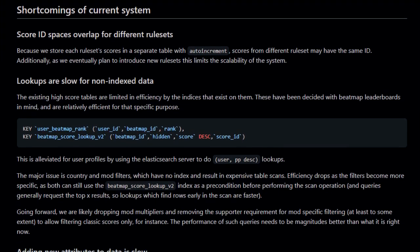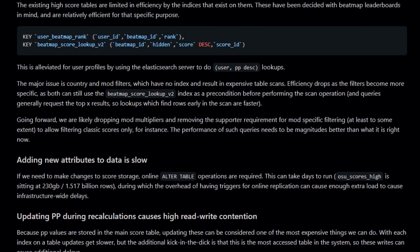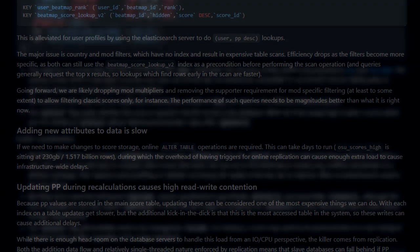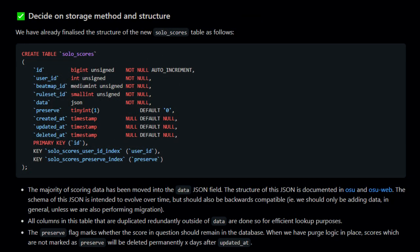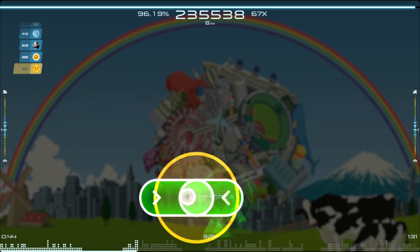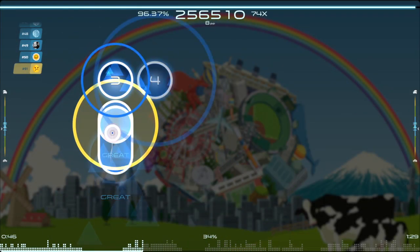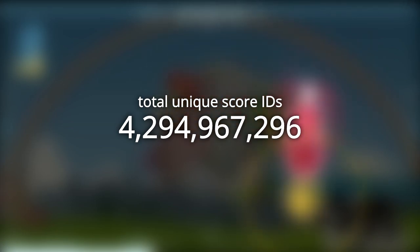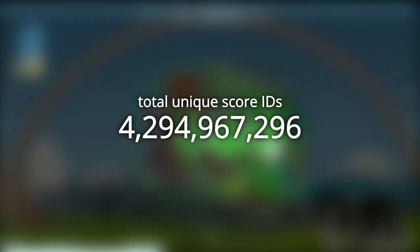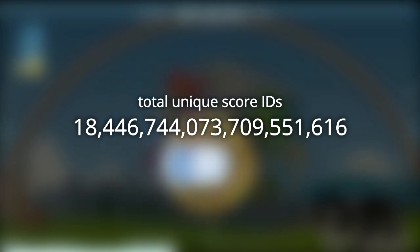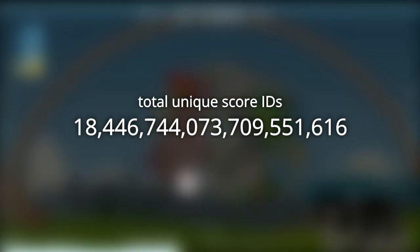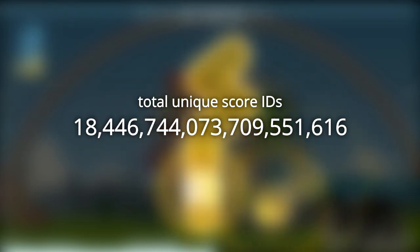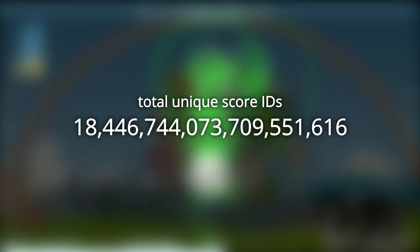Back in February of this year, this document was released detailing the problems with the scores database as well as a single major fix to all of them. What is it? A brand new database with a very satisfying schema, which uses 64-bit unsigned integers for score IDs. This extends the range of possible IDs from 4,294,967,296 to 18,446,744,073,709,551,616.